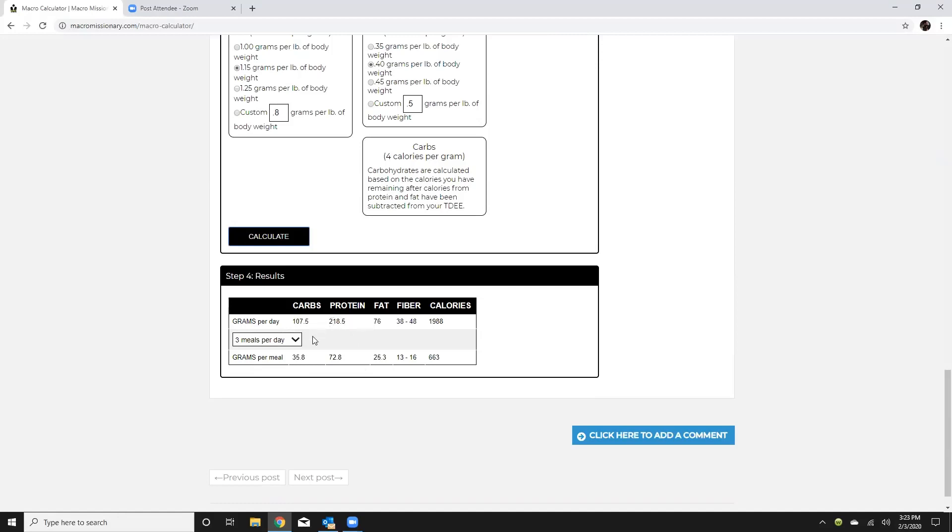So obviously that's way more protein than I need but that kind of that fits my palate I enjoy eating protein it's thermogenic it helps me control hunger fits my lifestyle well so that's what I'm going to go ahead and run with.